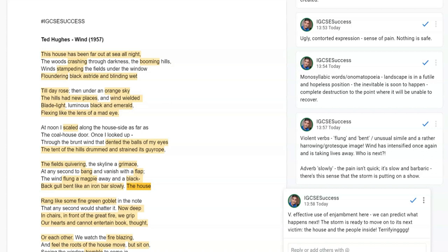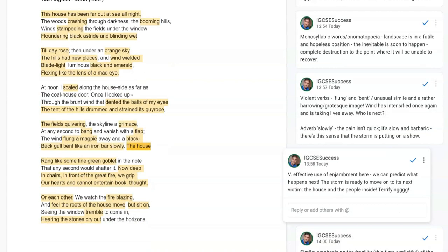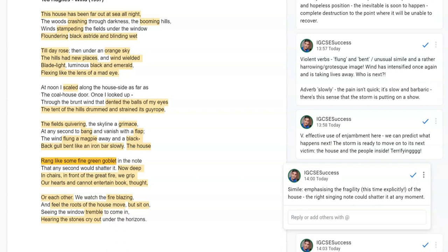With brilliant enjambment, we can predict exactly what happens next: the house is the storm's next victim. 'The house rang like some fine green goblet in the note that any second would shatter it' — another striking simile emphasizing the house's fragility, this time explicitly referring to how a singing note could shatter glass at any moment.